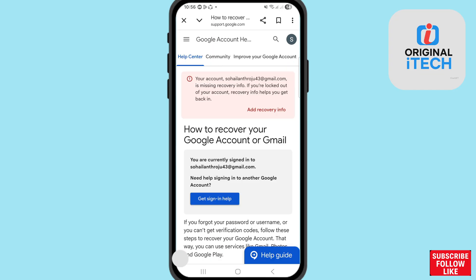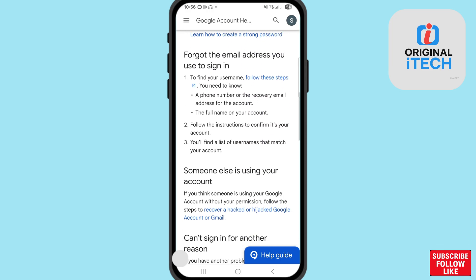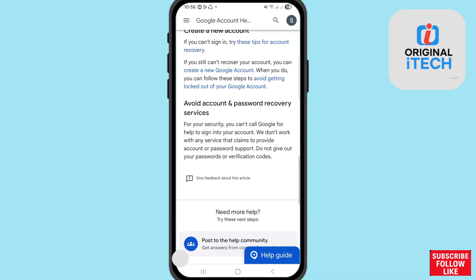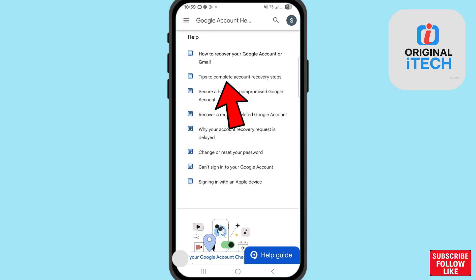After that, scroll down. You can see options: how to recover your Google account or Gmail, tips to complete account recovery steps, secure a hacked or compromised Google account, recover a recently deleted Google account, why your account recovery request is delayed, change your password, and can't sign into your Google account. Choose and open 'Tips to complete account recovery steps'.